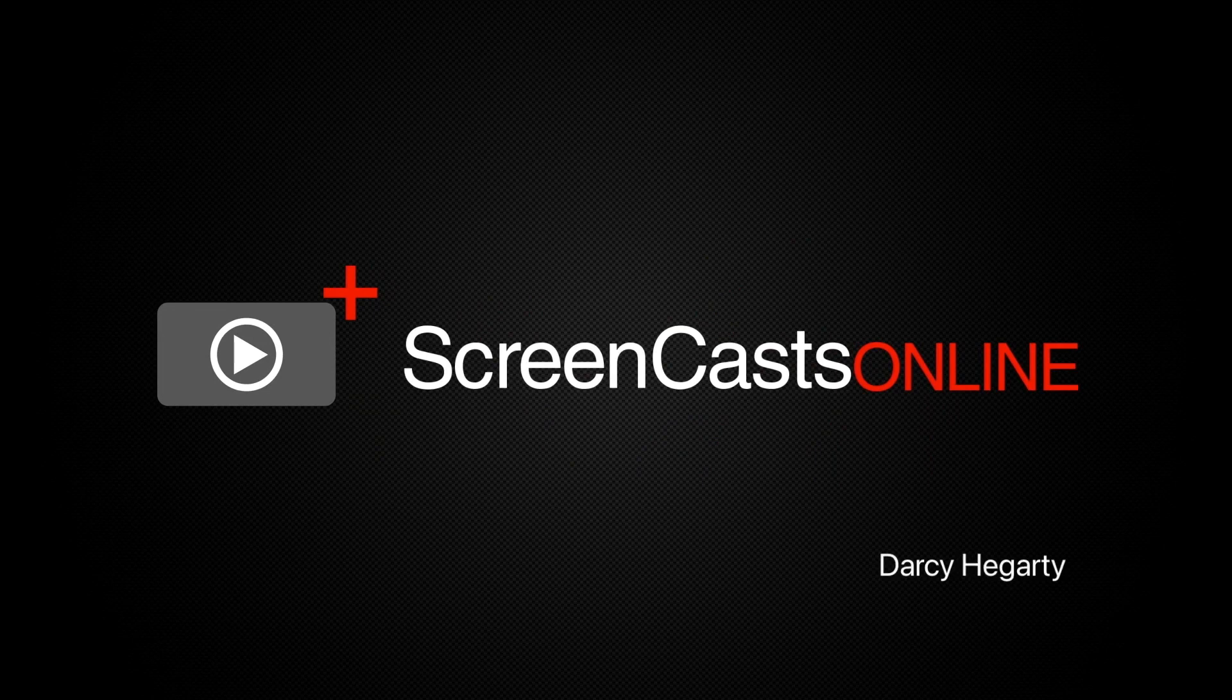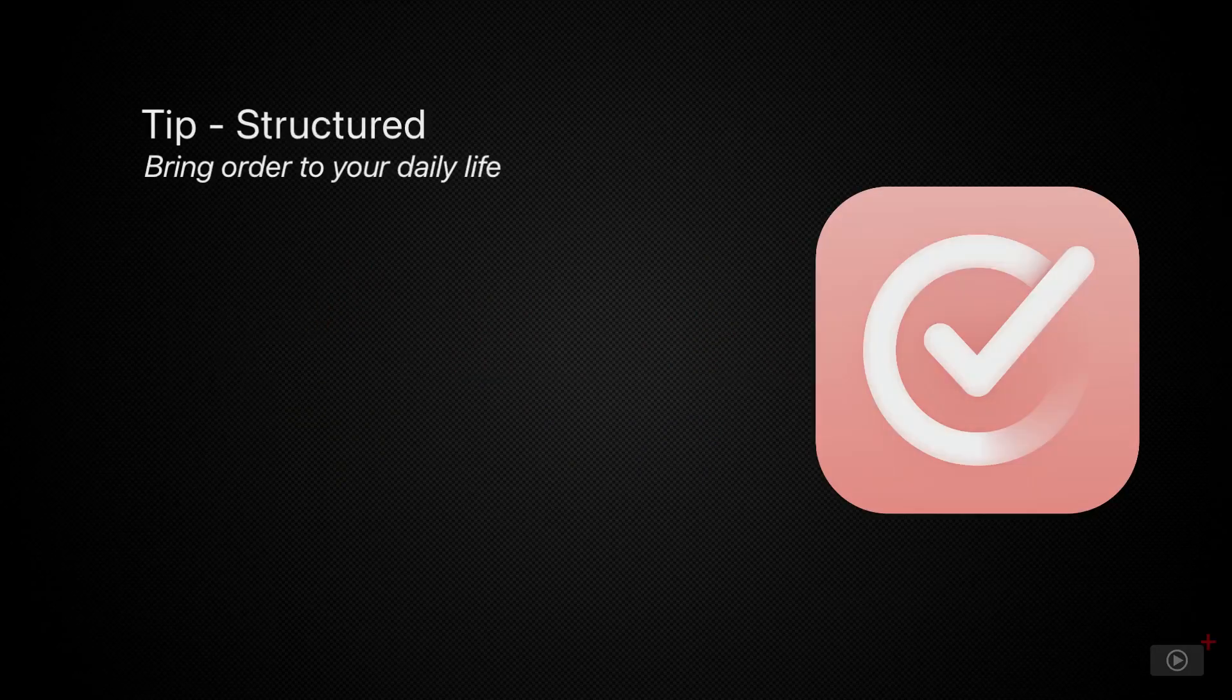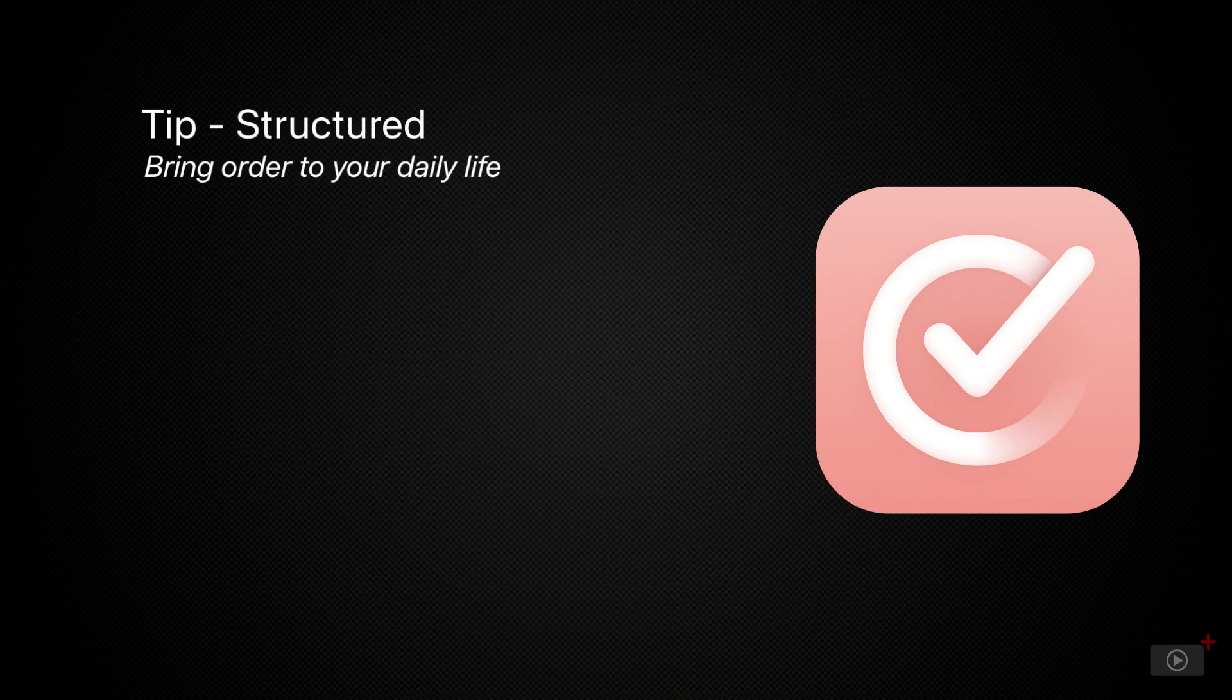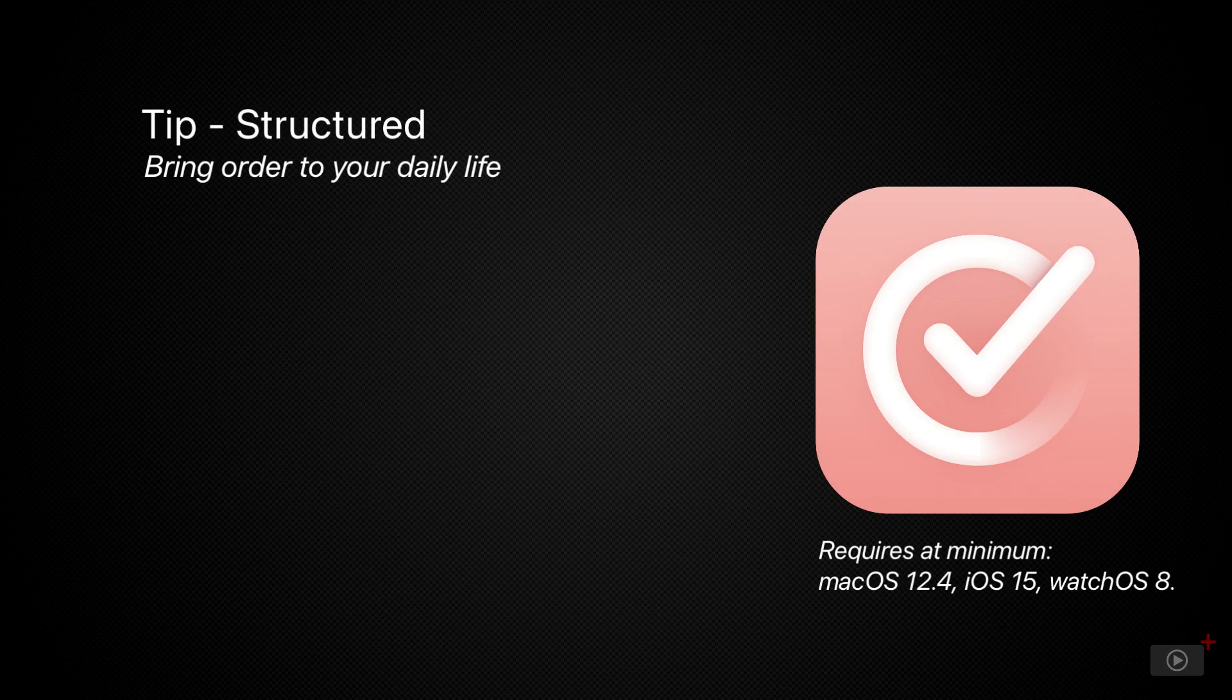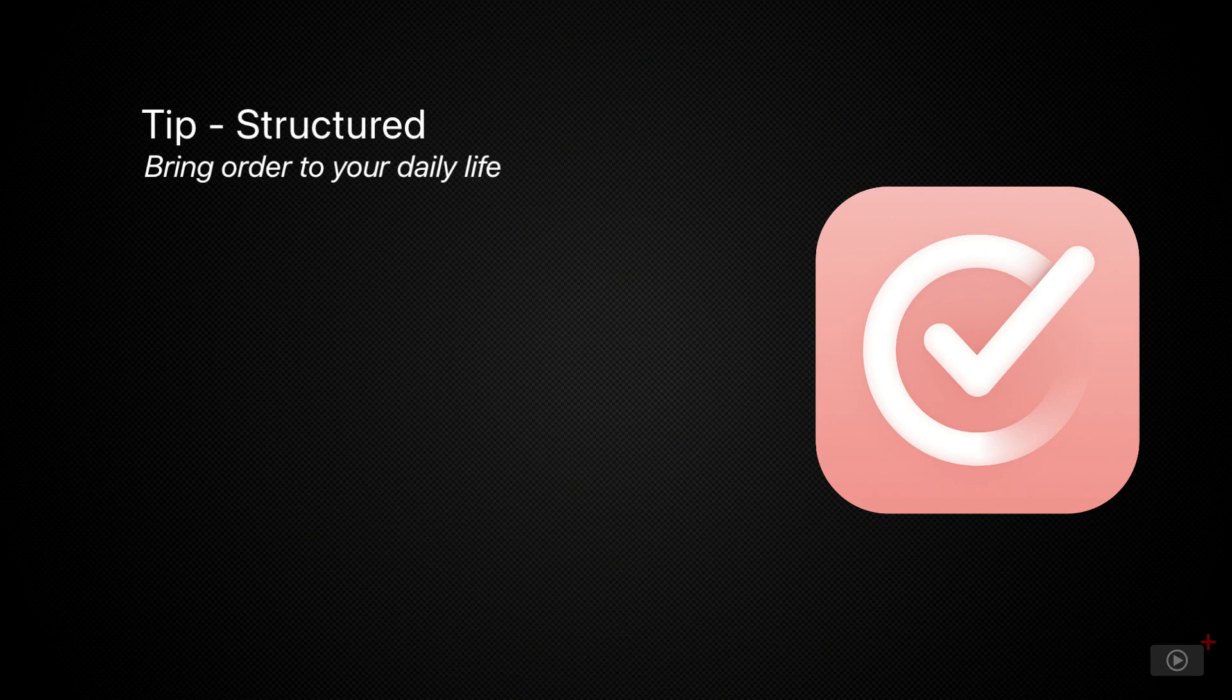Hello, I'm Darcy, and welcome to ScreenCastsOnline. Today's app is Structured, a genius planning app that works like a traditional calendar and reminders app in its own right, but also includes an AI assistant that can plan out your day based on just a few sentences.